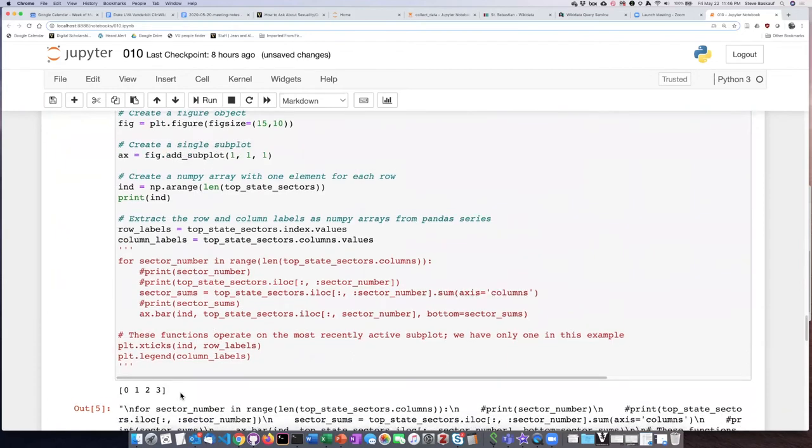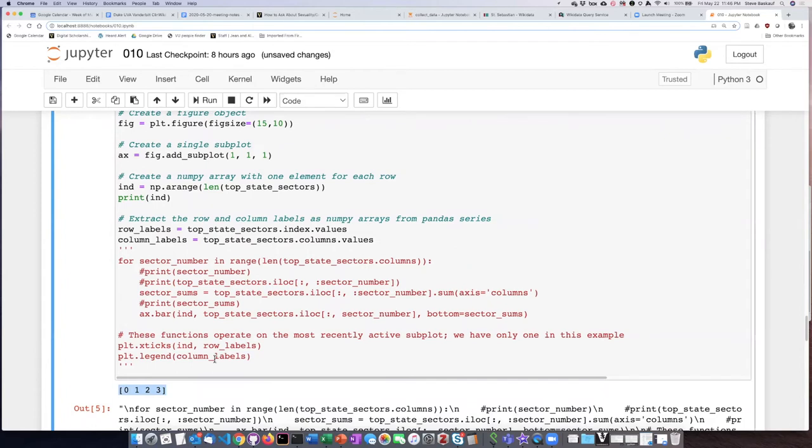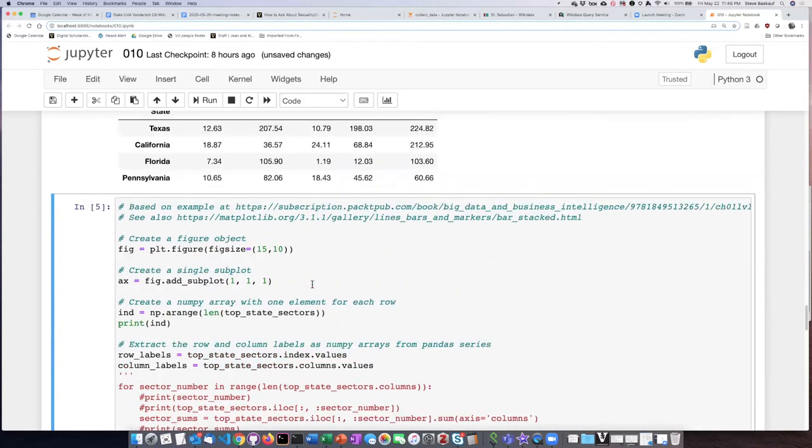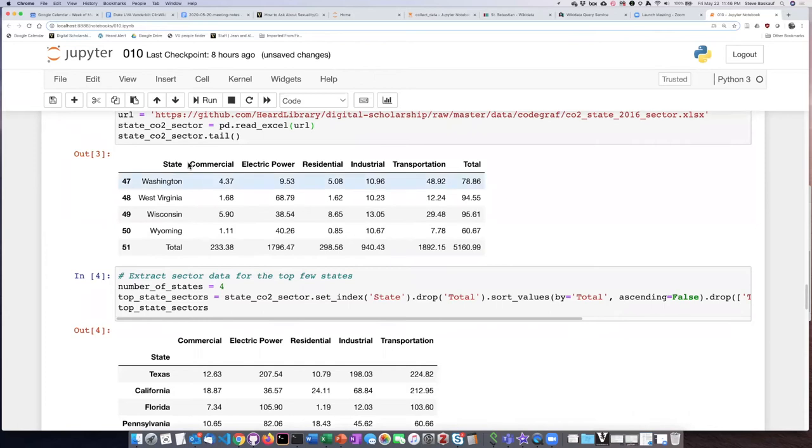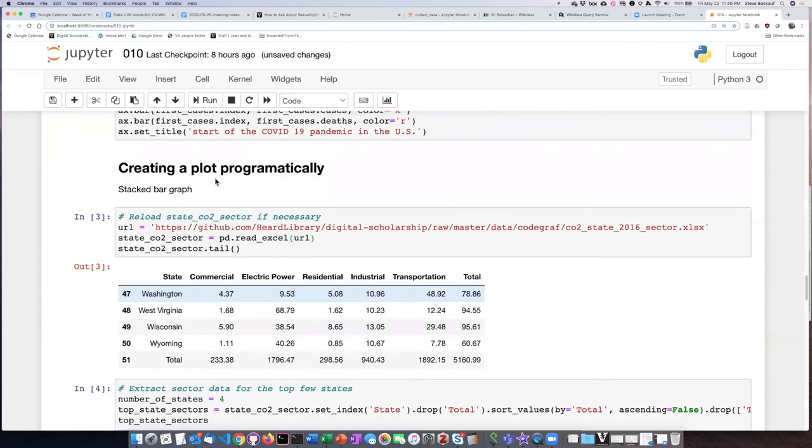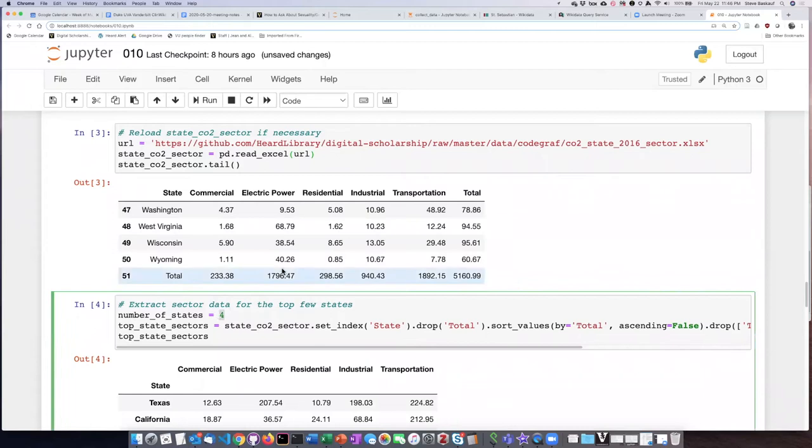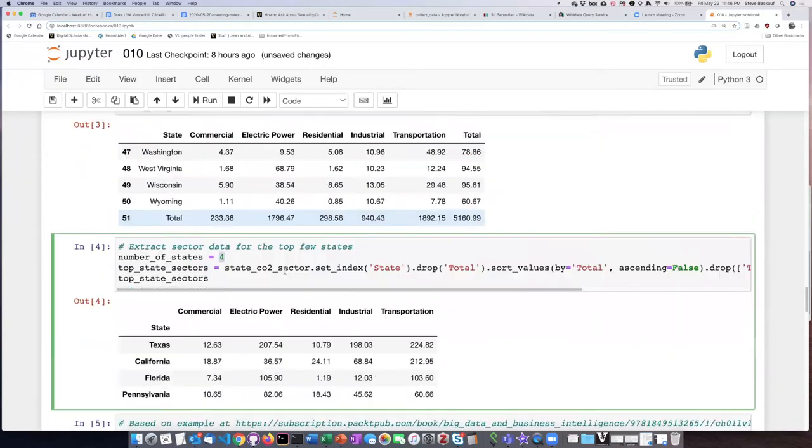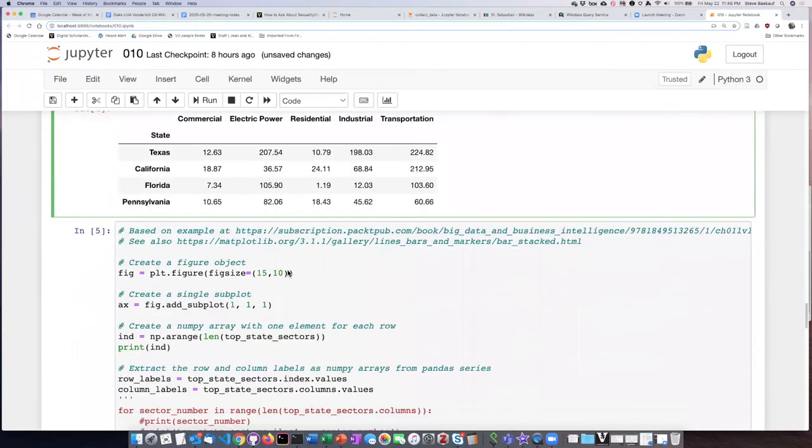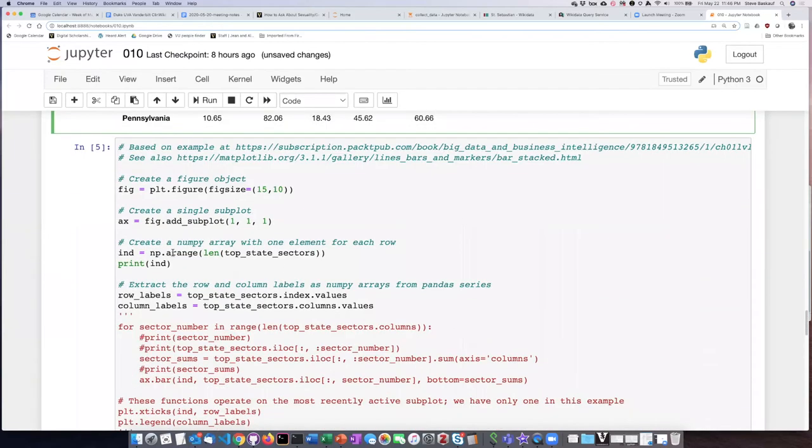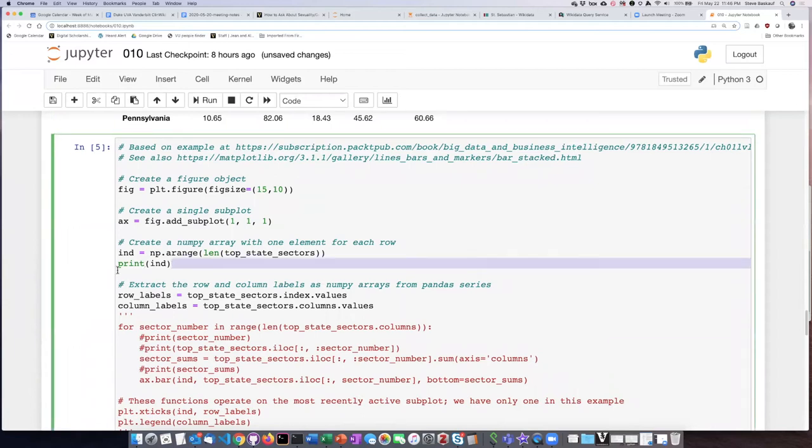I'll go ahead and run this. I can see two things. First of all, here's my big empty frame ready to have the plot put into it. But also down here is the numpy array that I created that has a number zero through three. If I change the number of rows here from four to something else, then this range would automatically have a different size. Since we've seen that, I'm going to go ahead and comment that out.